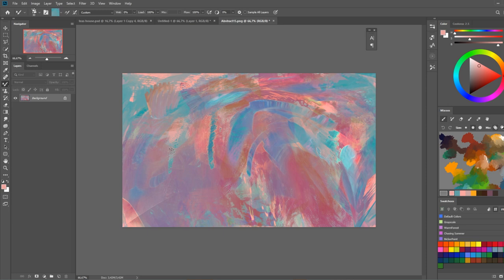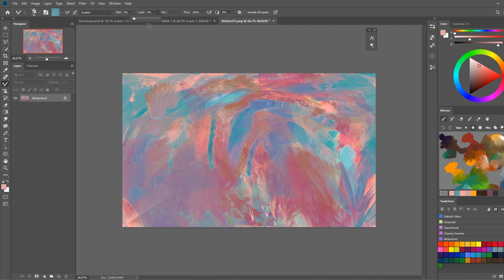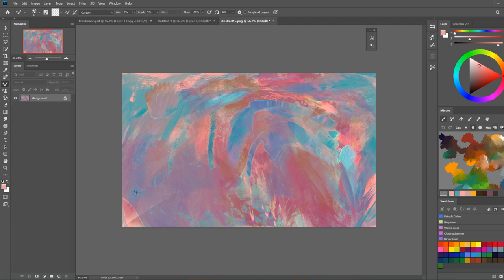But then the next option is this square here which is the auto load feature. And what does the auto load feature do? If we make our brush have very little paint on it, so like five percent, and then we paint you can see our paint after first stroke runs out. But if I now try to make a second stroke nothing happens.